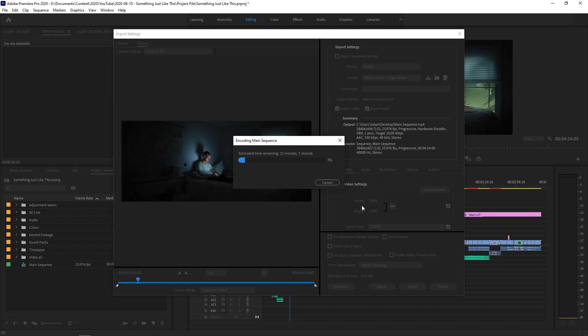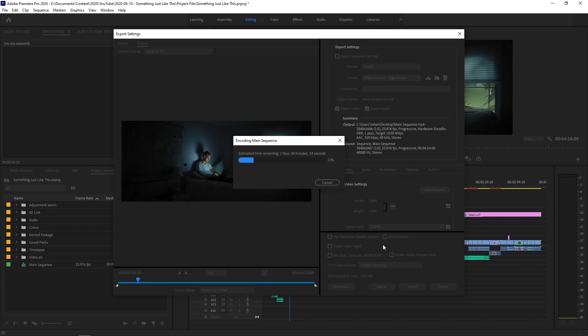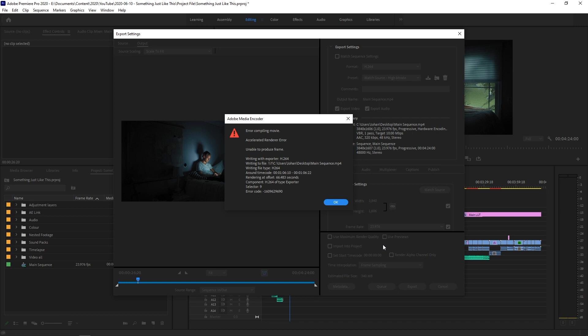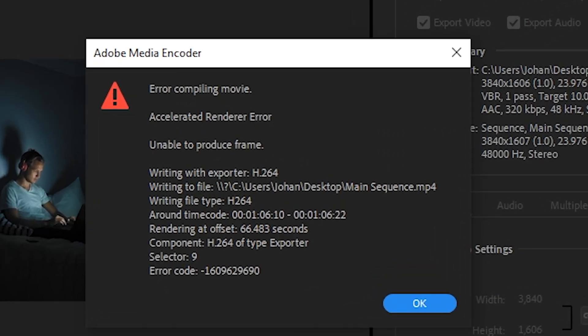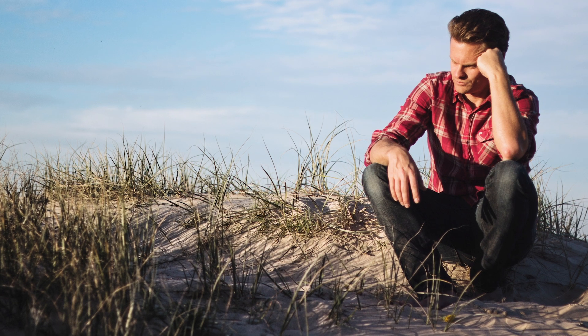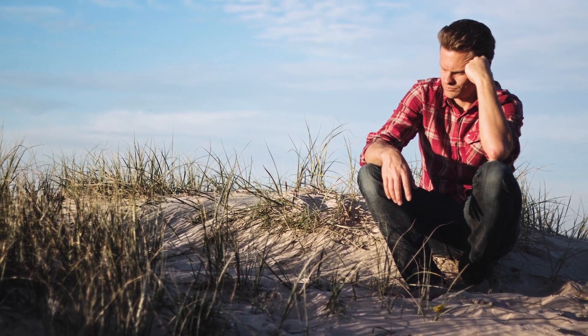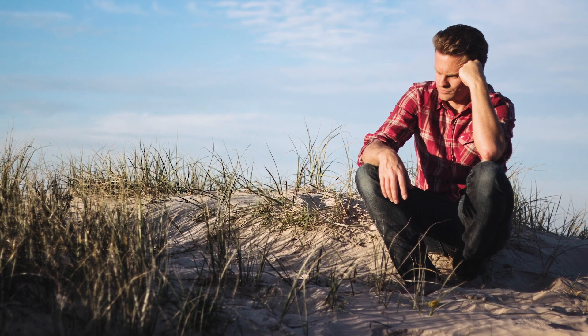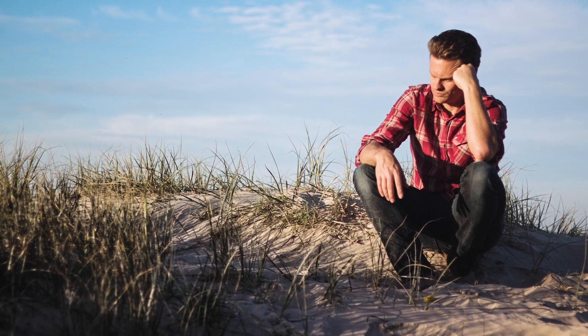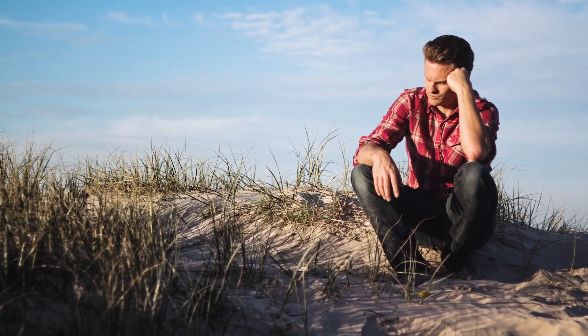Without Smart Rendering, it rendered for just under 30 minutes, reaching only 25% completion before failing due to the infamous error compiling movie error. So without Smart Rendering, I actually had no foreseeable way to export this project in its current state. But thanks to have invented this, it was all okay in the end.